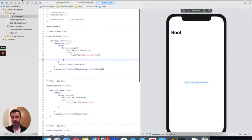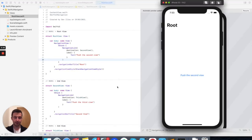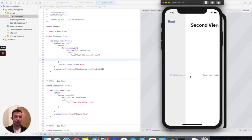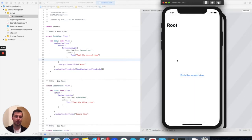Let's see how this looks. Here is the root view — we can push the second view and then the third one. To go back, we have these default navigation buttons. But what if we need to do that programmatically?